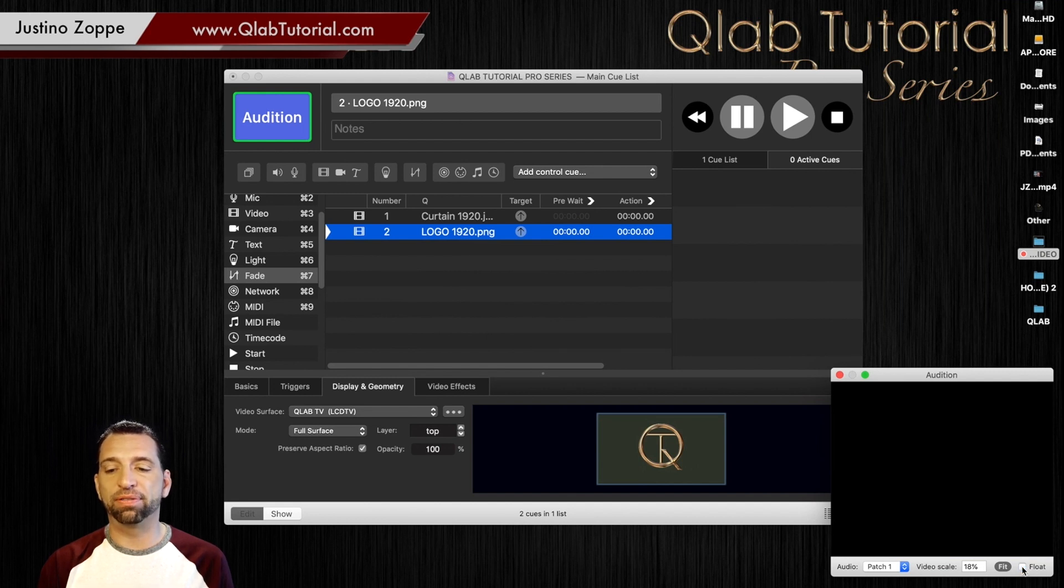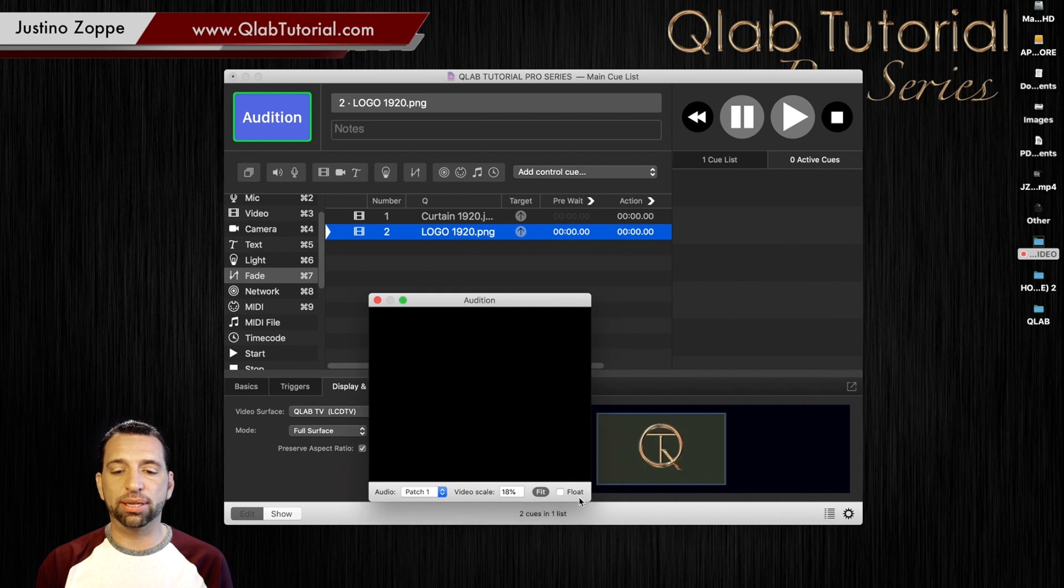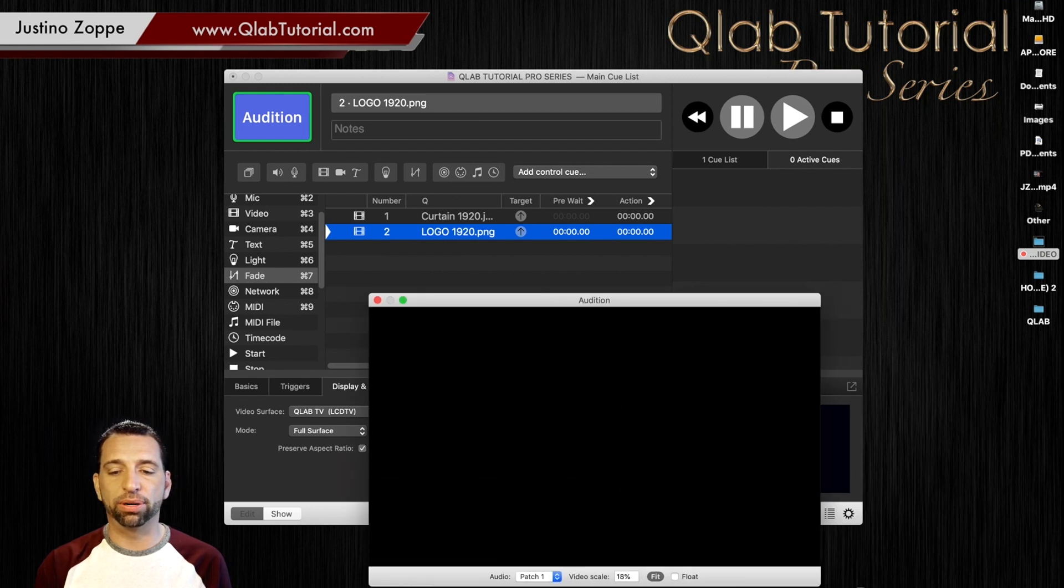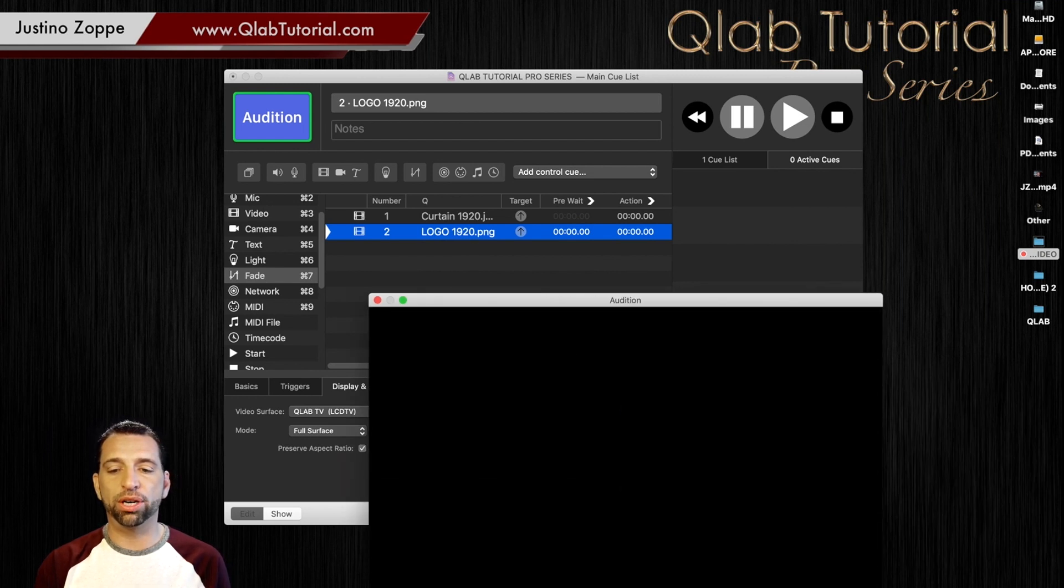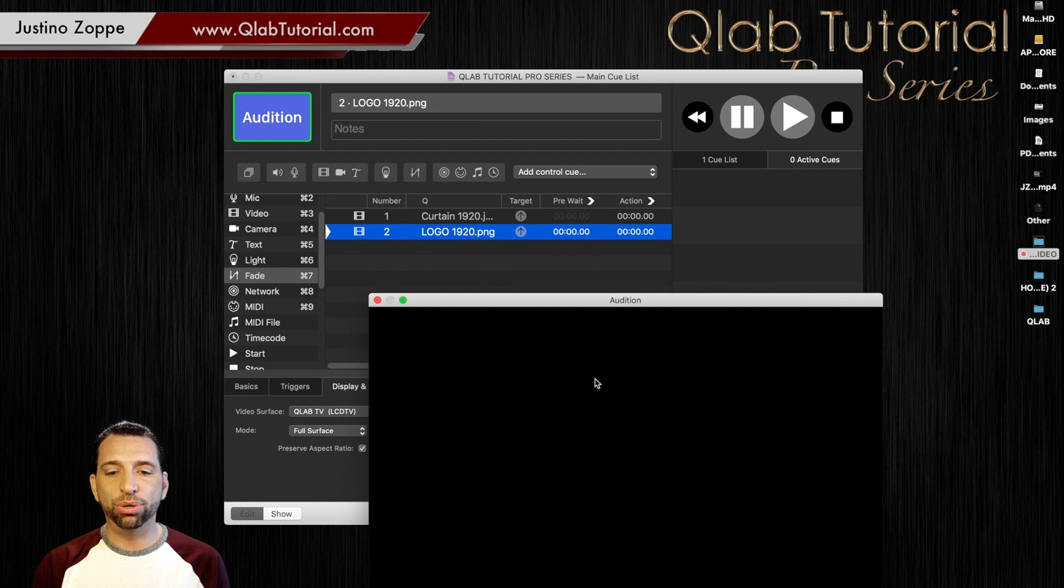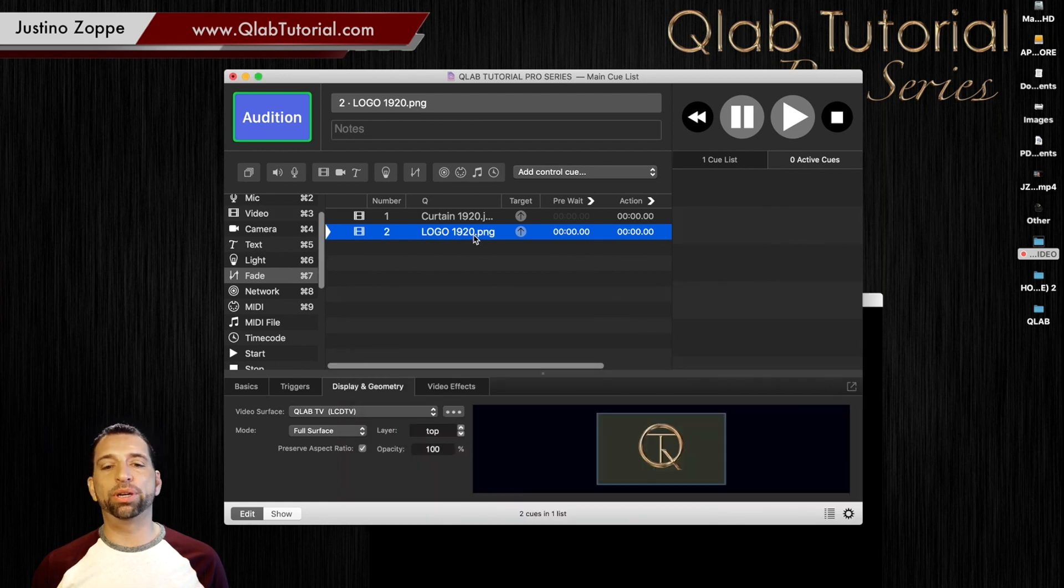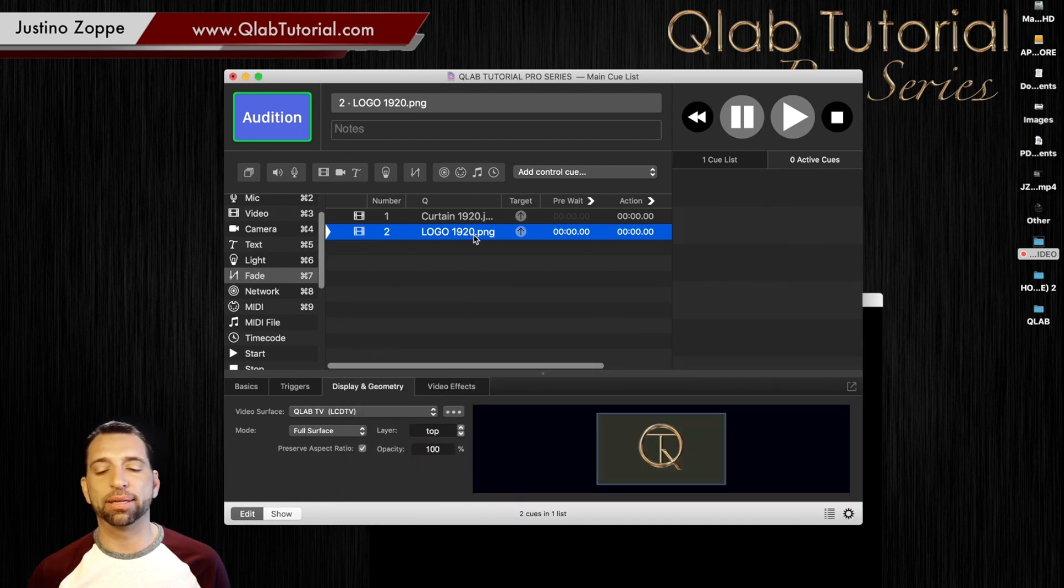The float button prevents it from doing this. So let's say you have your audition window and you're trying to watch your video for timing or whatever it is and you click to make an edit and now your window is stuck behind and you can't see it.